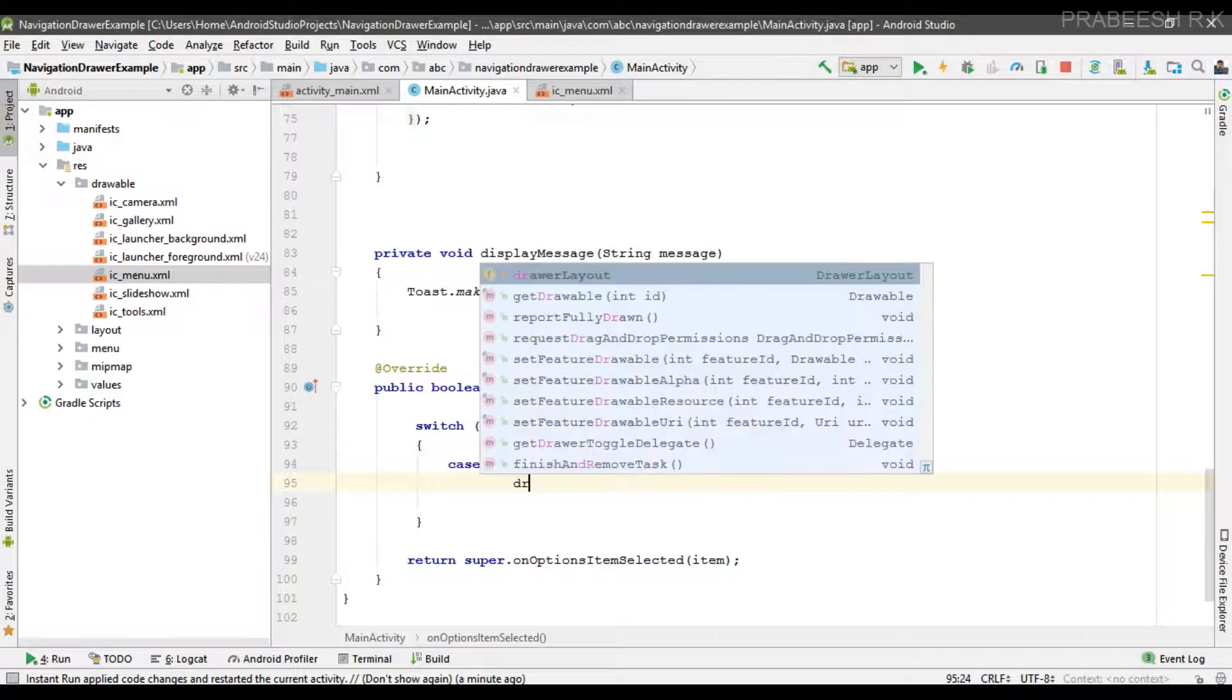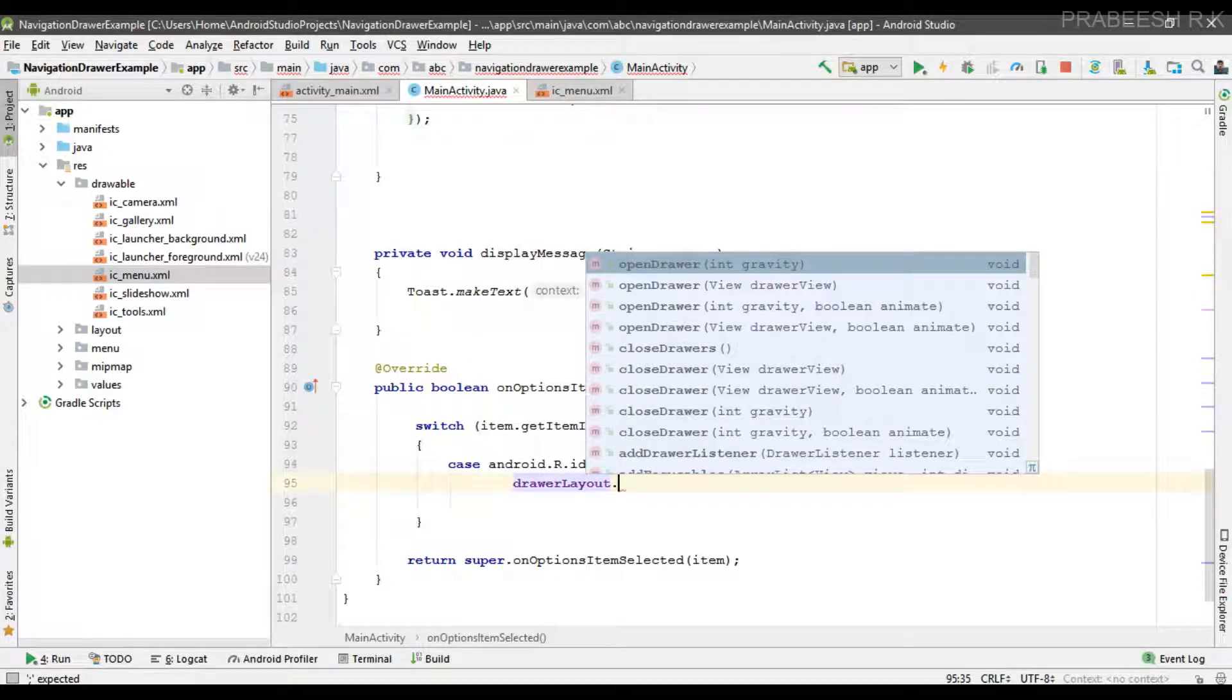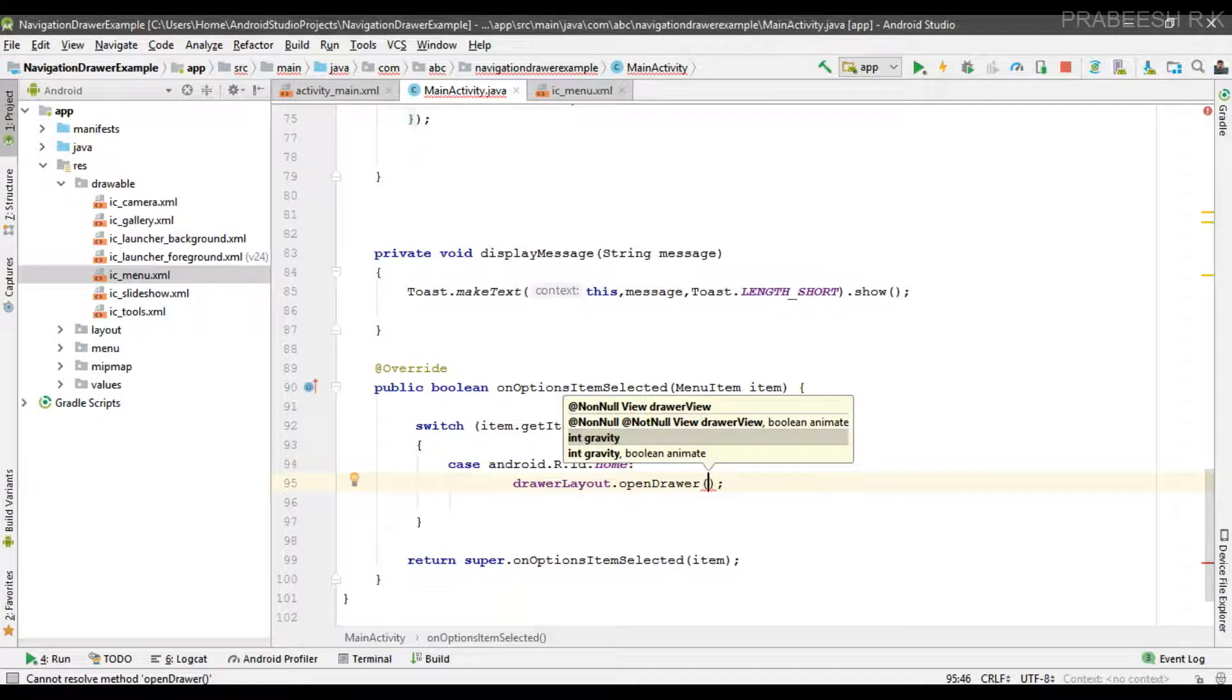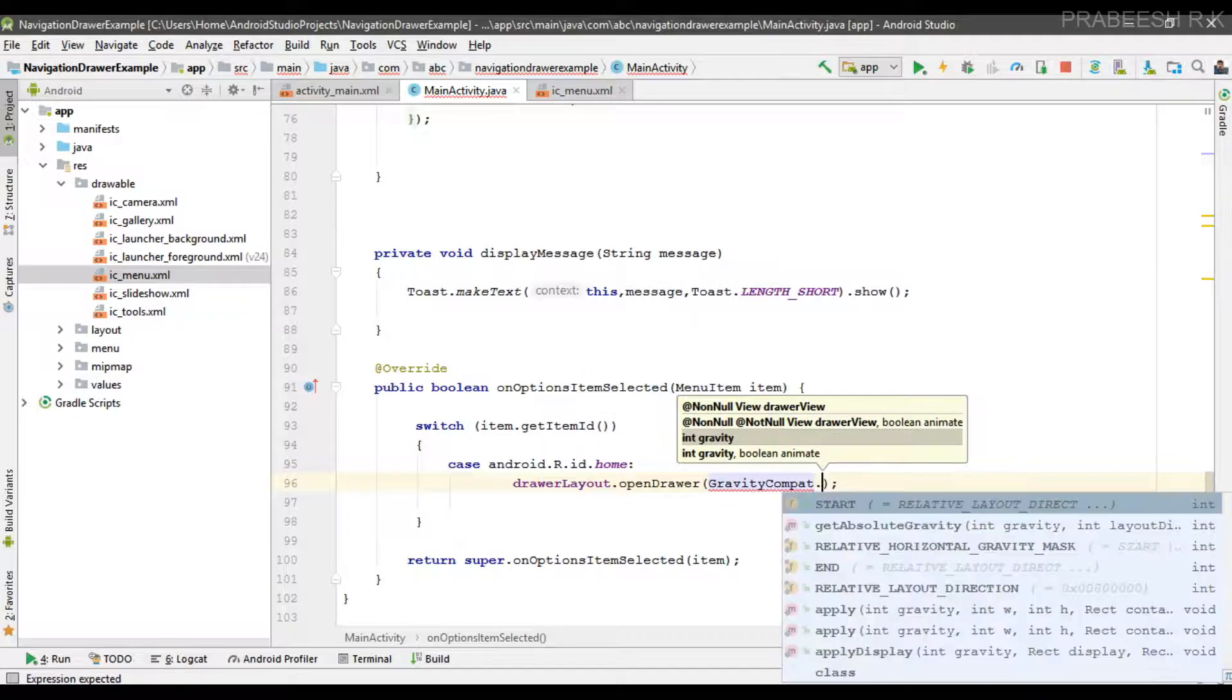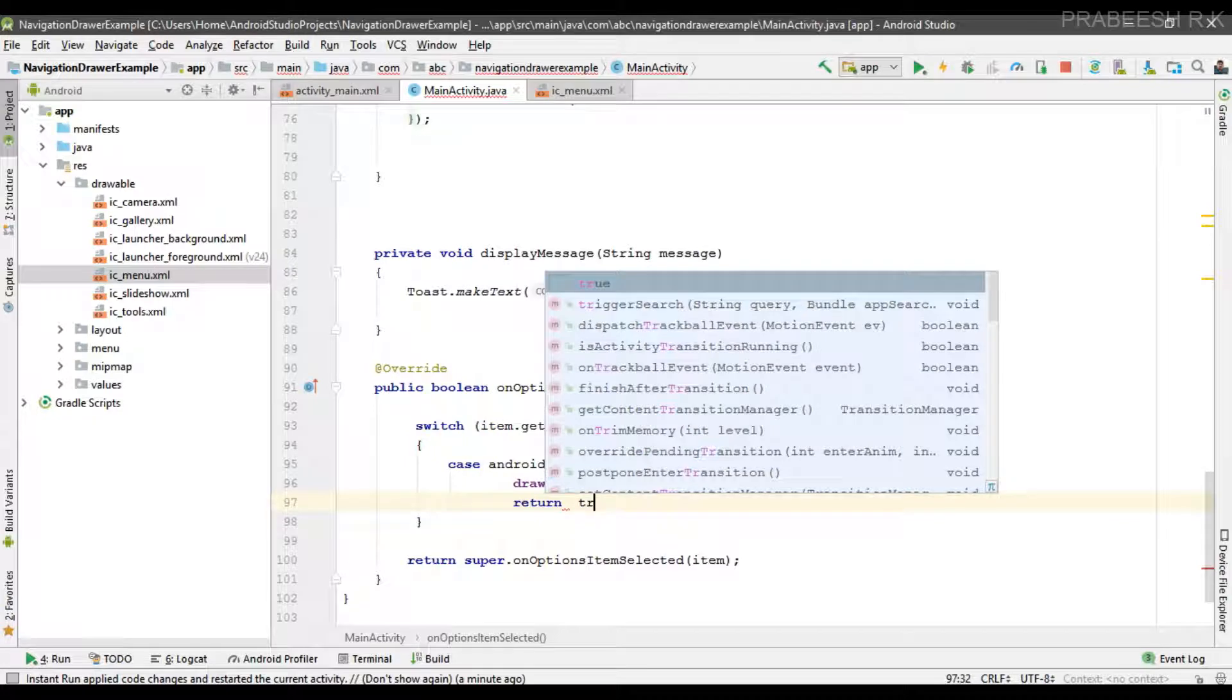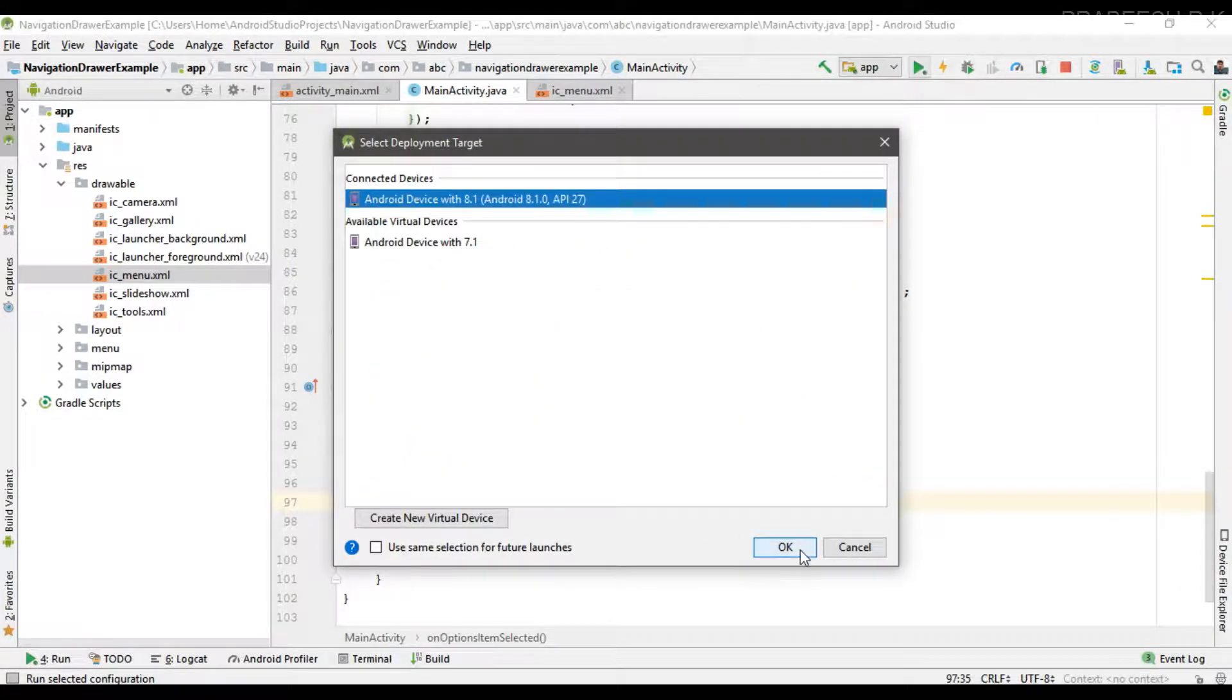You can use the drawer layout and call this method openDrawer. Here you have to specify the gravity, so I'm going to use Gravity.START. Now return true from this method. So now we can check it, I'll run the project again.